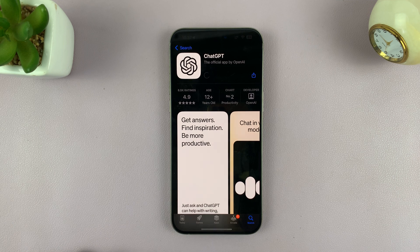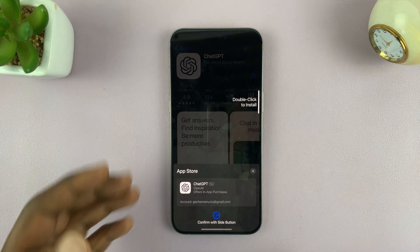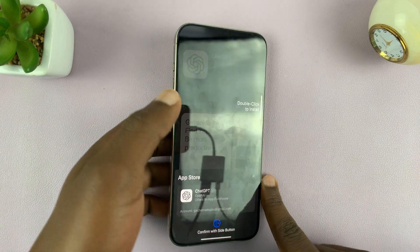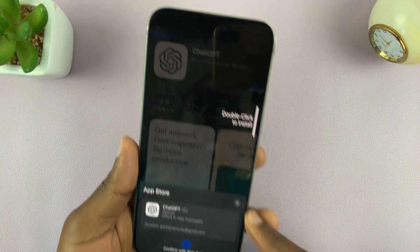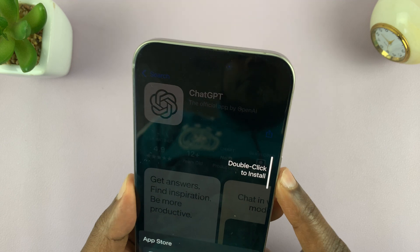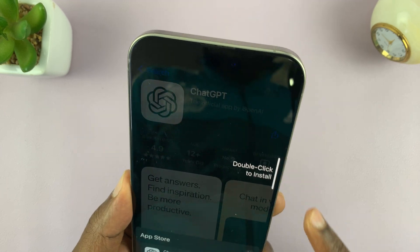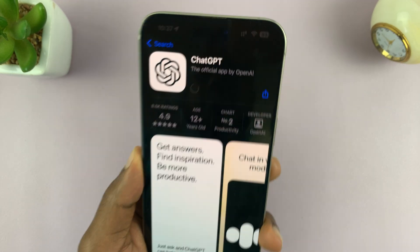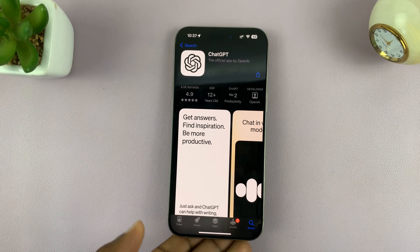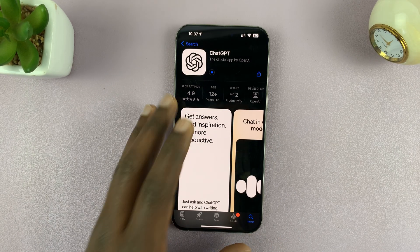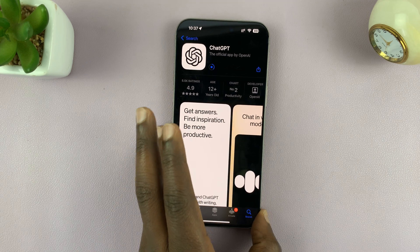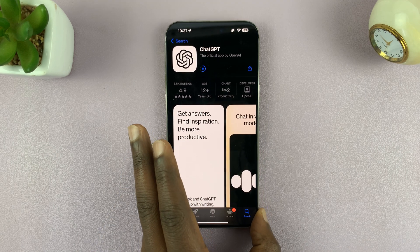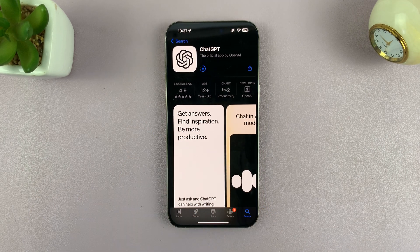Once you see it, just tap on Get and then verify your credentials and allow the app to get installed onto your iPhone. This is the same for iPads.